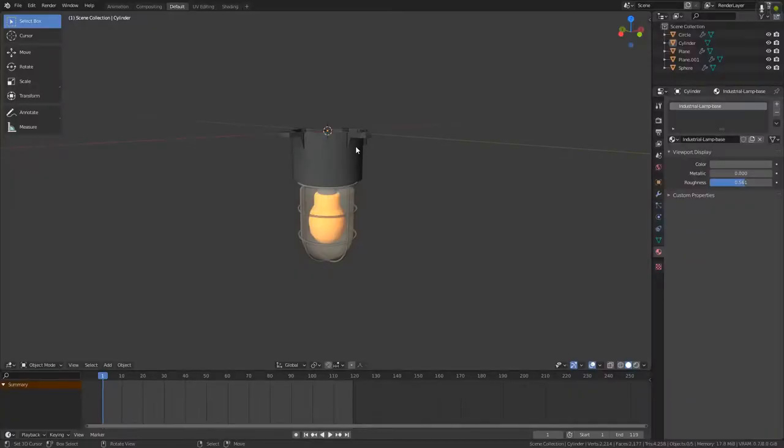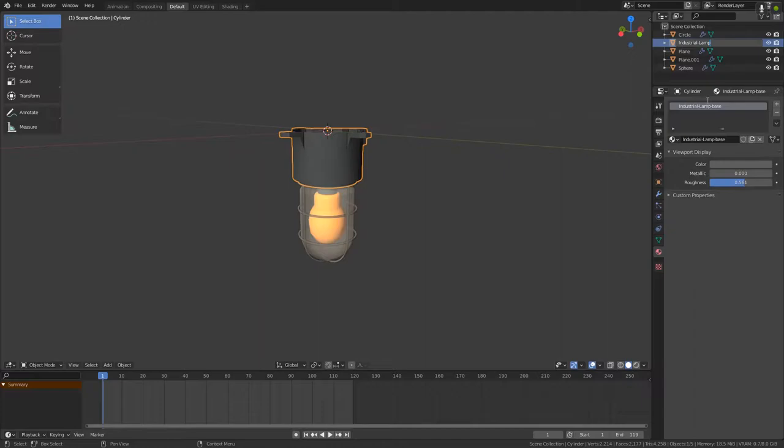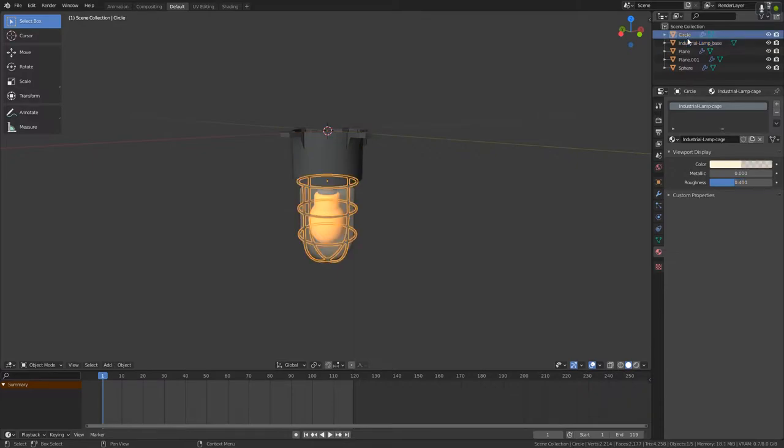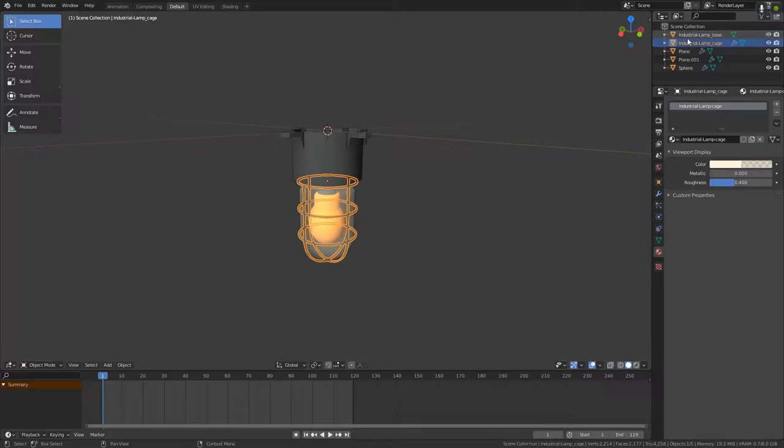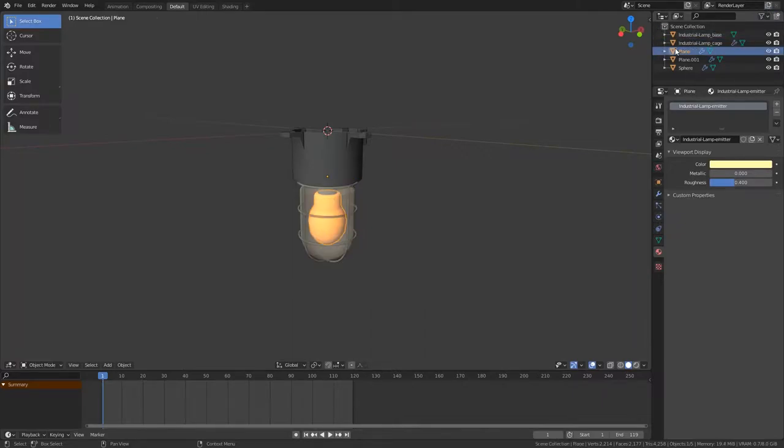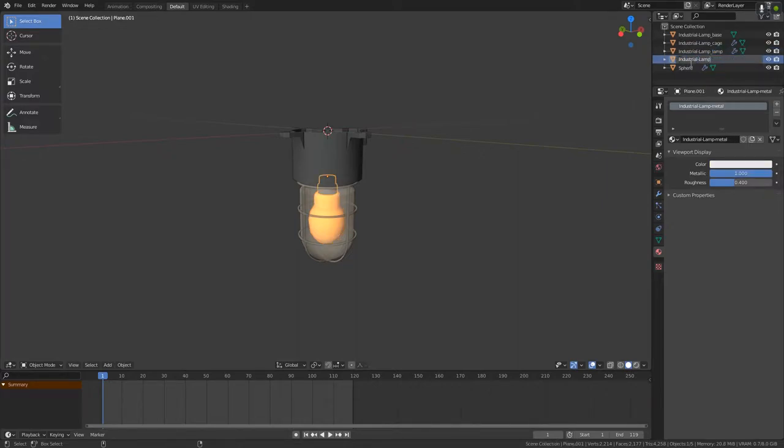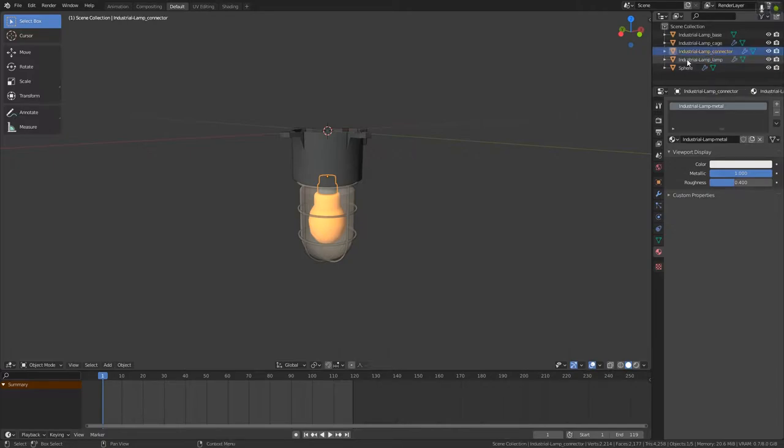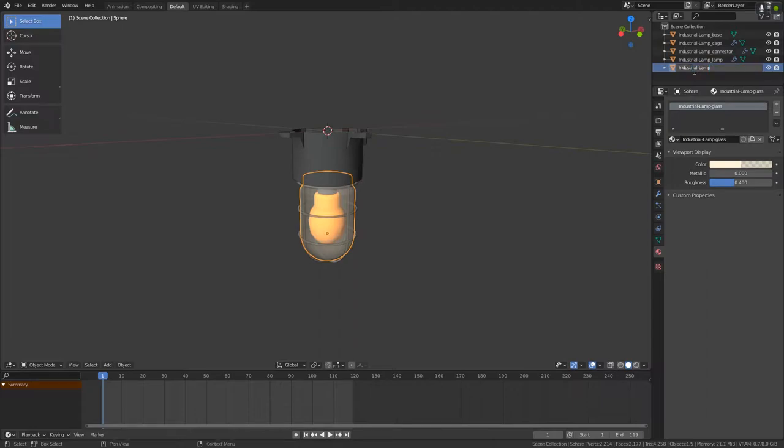So the first thing I do, I will select the base and rename it to industrial lamp underscore base. Then I will select the circle, rename it to industrial lamp underscore cage and will rename all the other parts appropriately: industrial lamp underscore lamp, industrial lamp underscore connector and industrial lamp underscore glass.